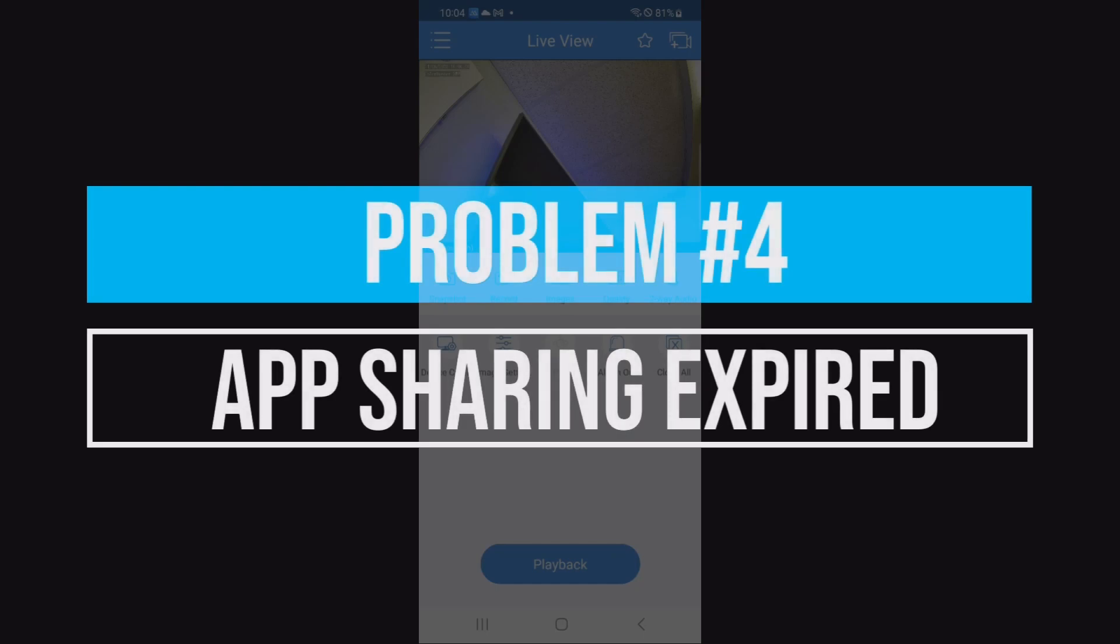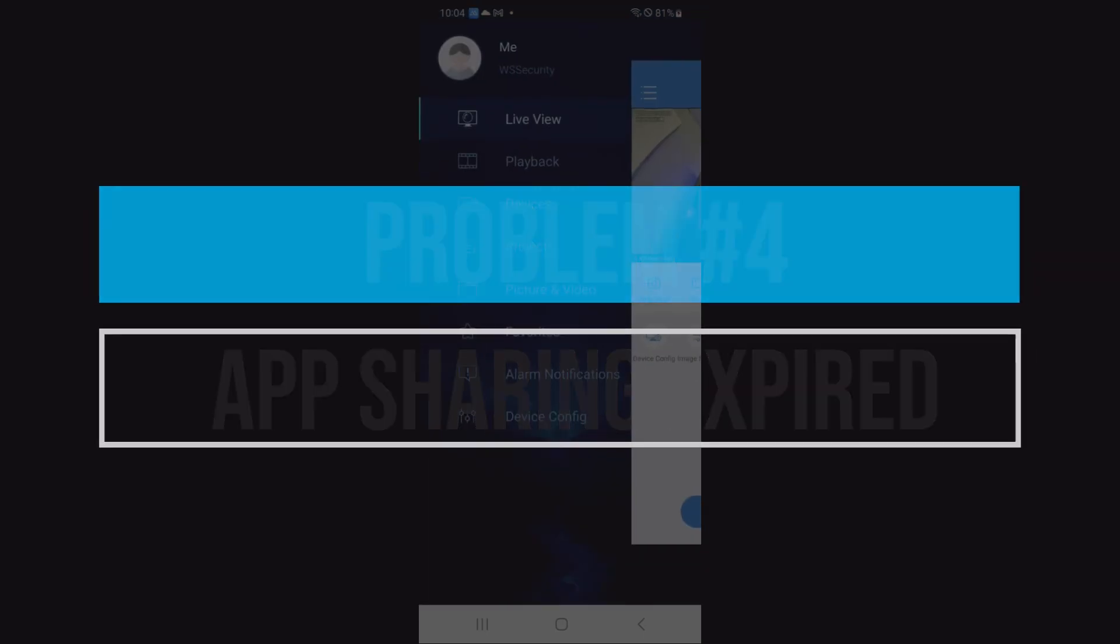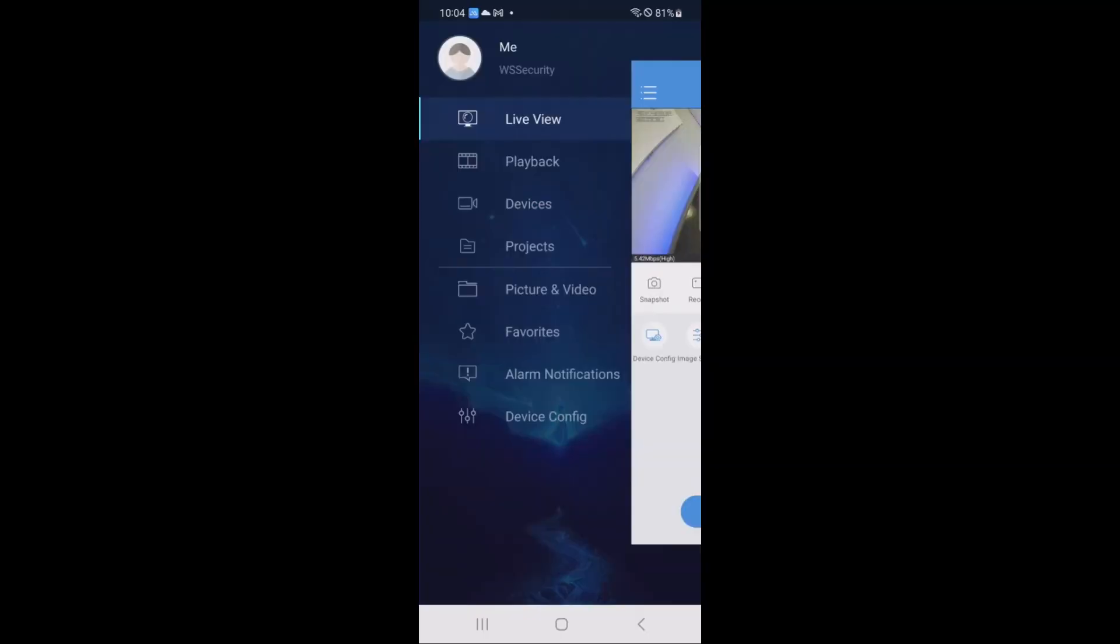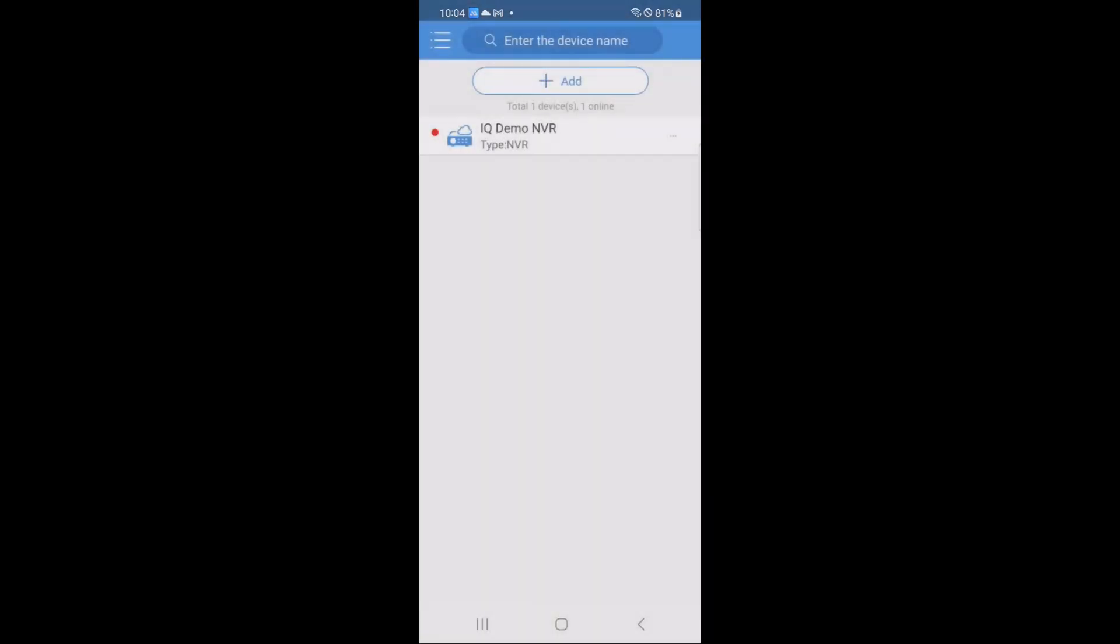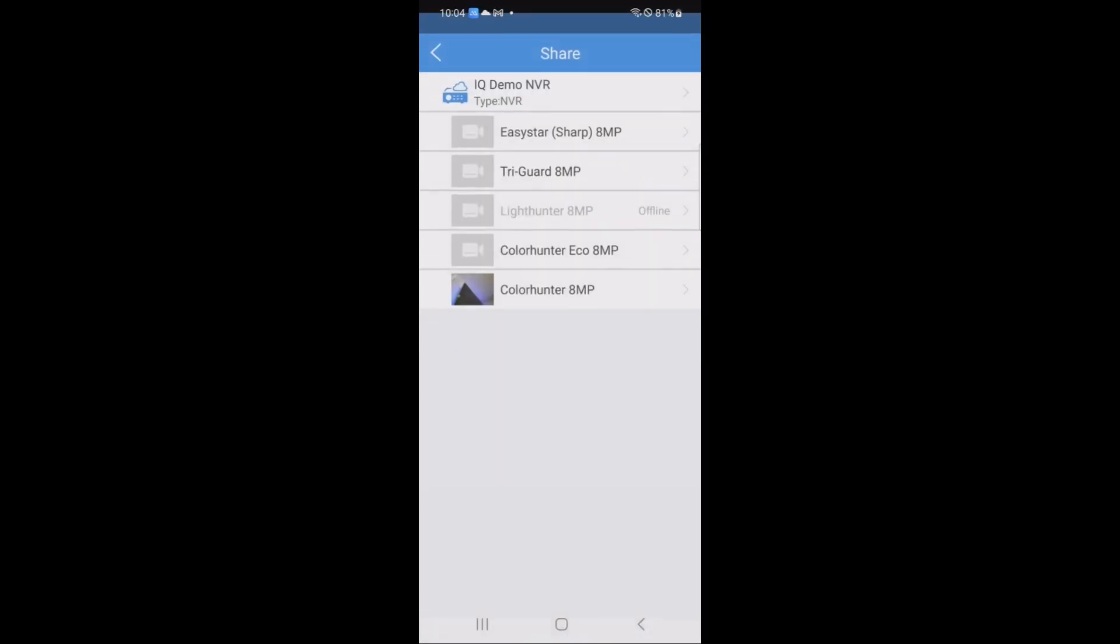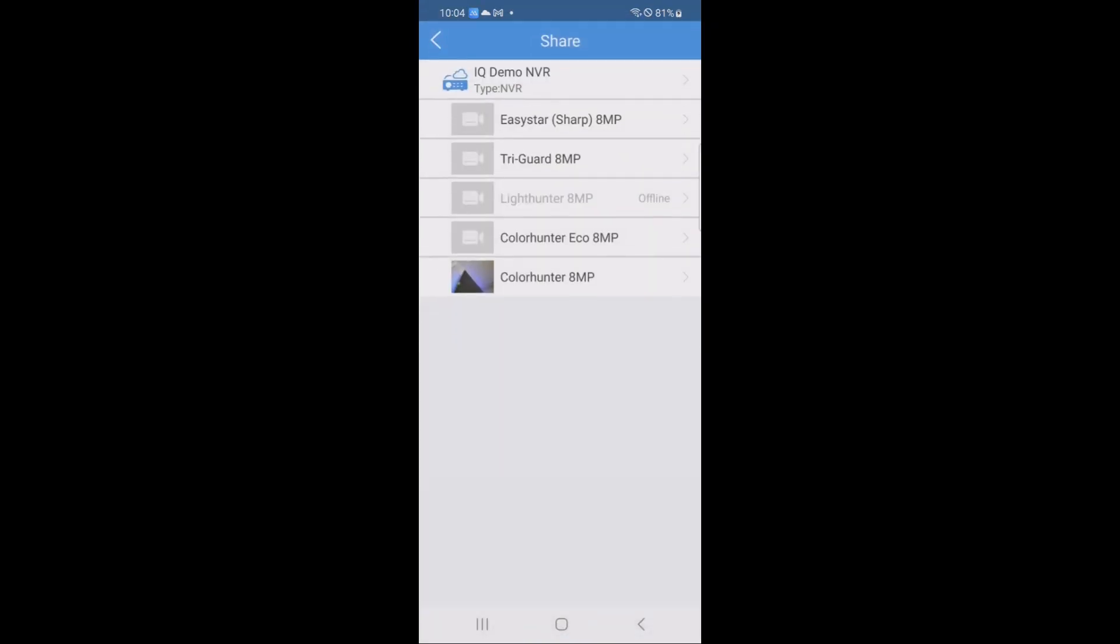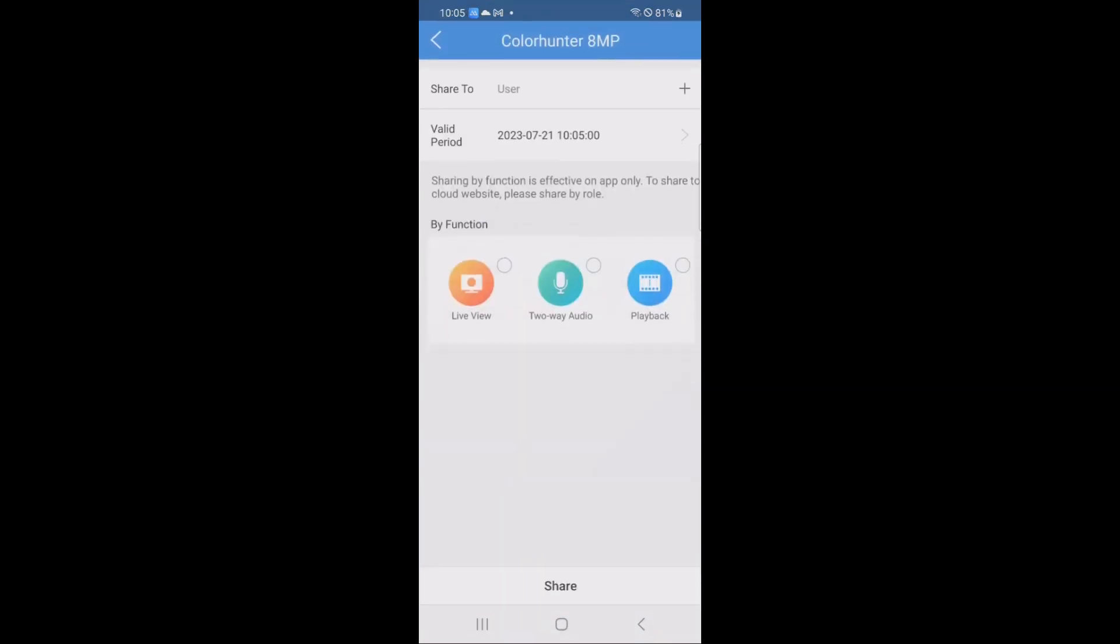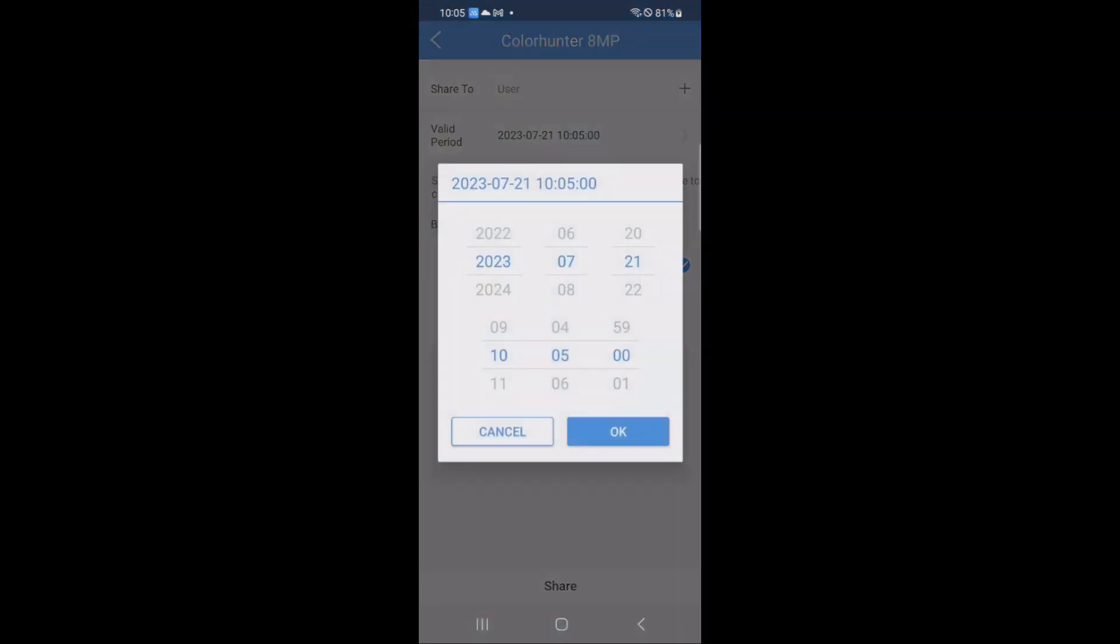The next one is really obvious if you had a device shared to you because if it is expired, you will no longer see it in your devices. The only way to resolve this problem is to have the person who is the owner of the NVR go back into the sharing menu, decide which cameras or NVR they want to share with you, decide the function or user level controls they want to give you, and then have them pay special attention to the valid period.